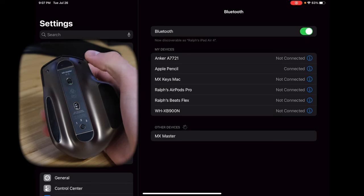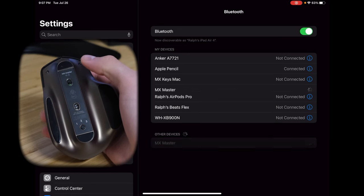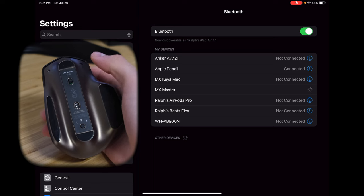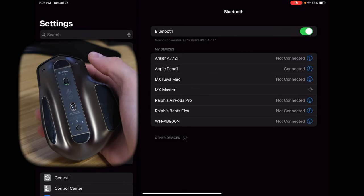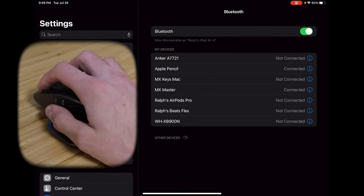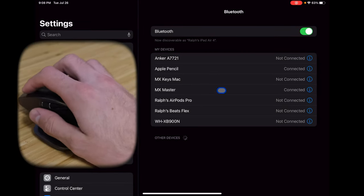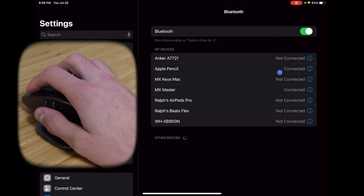However, a keyboard is nothing without its mouse counterpart. So once you pair your mouse to your iPad the same way as a keyboard, you will get a little dot floating around the screen.